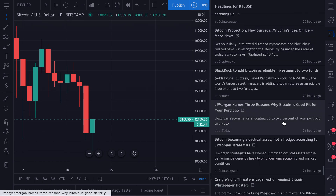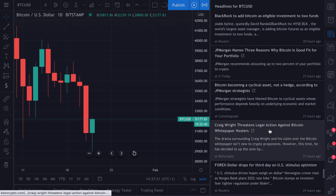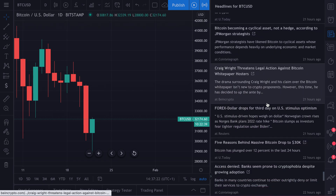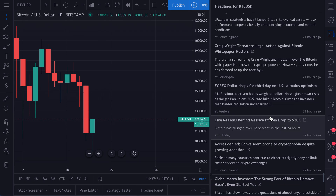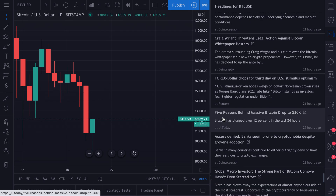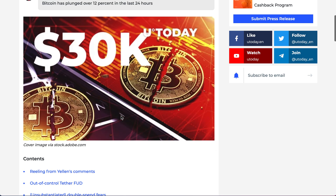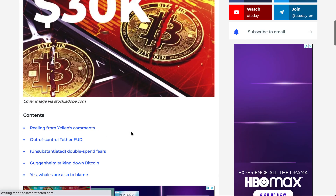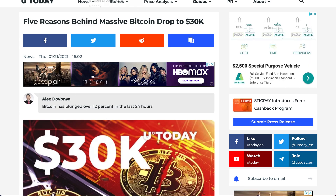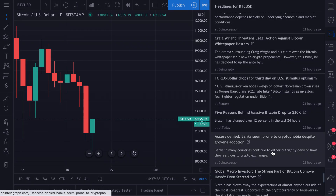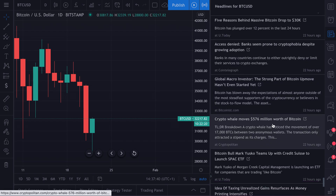Let's scroll back to find a really good example of why Bitcoin dropped. See how cool this is? 'Five reasons behind massive Bitcoin drop to 30K.' We can click it, and this one will actually take us to an article which we can read. And that is how you use the news icon.